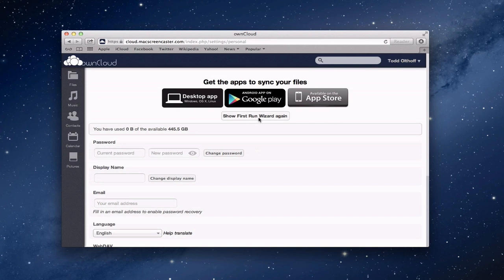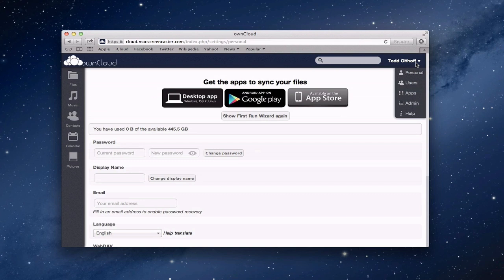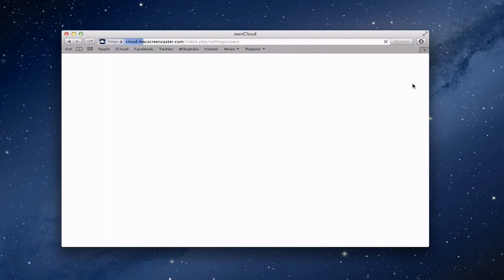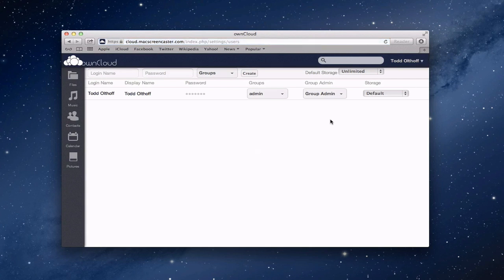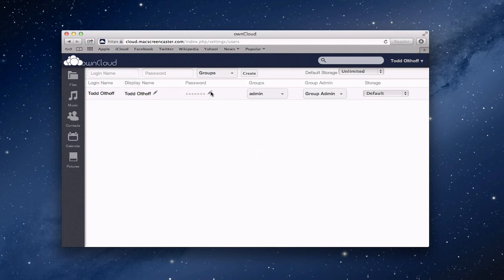I can also show the first run wizard again, which kind of just tells me a little bit about OwnCloud and walks me through a few things. All right, let's click up here again. You also have a users area here. And when you click into the users area, you'll see a display of all your users with their display names. You've got the little edit pencil here where you can edit things right from here.